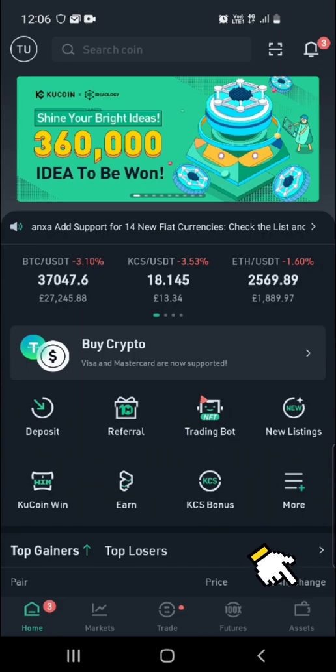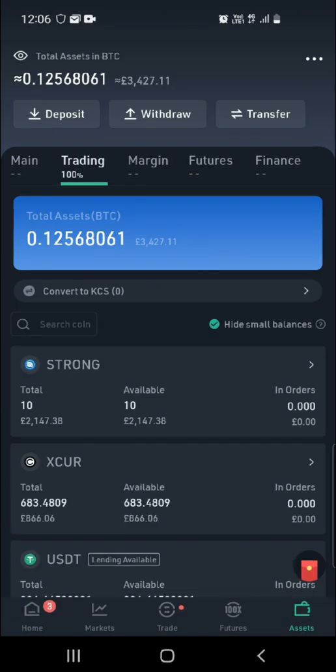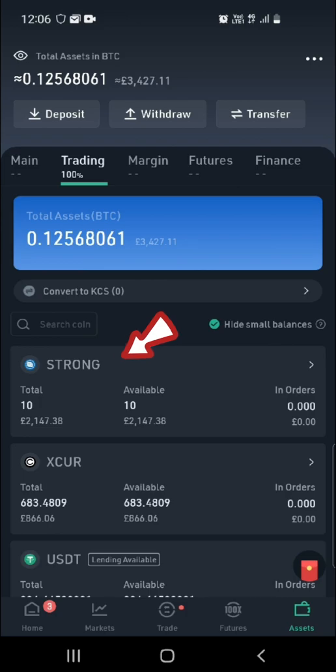First you want to go from your homepage and click Assets. As you can see here, we've got the Strong Token in our trading account.